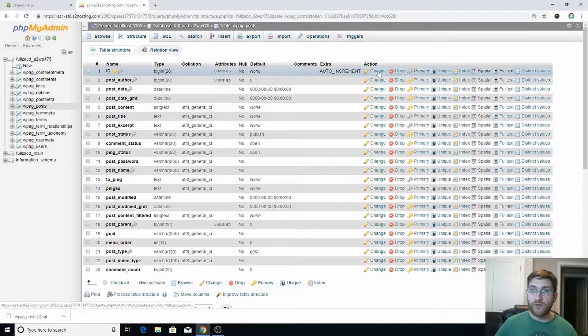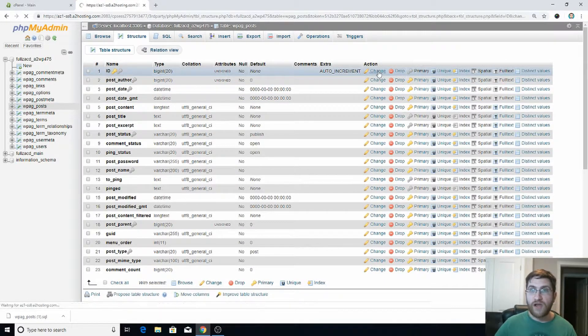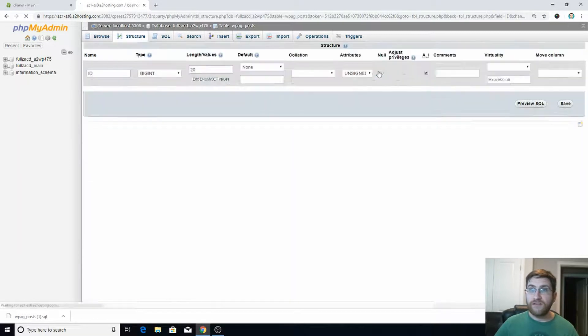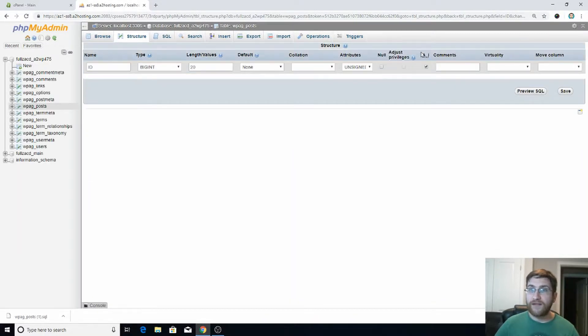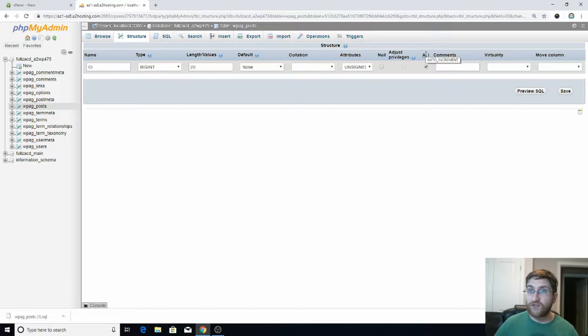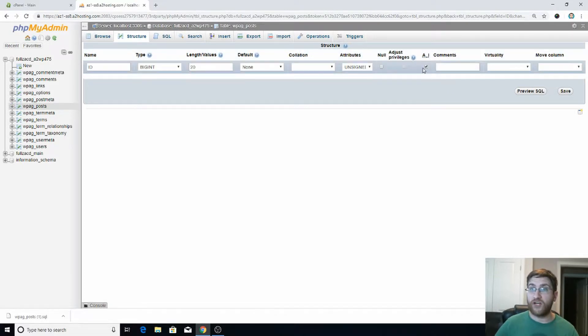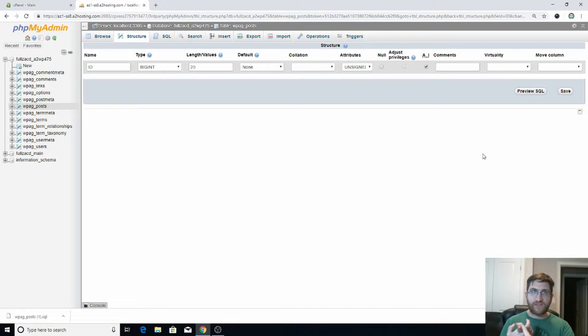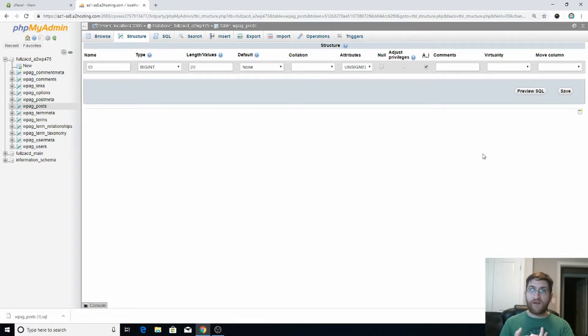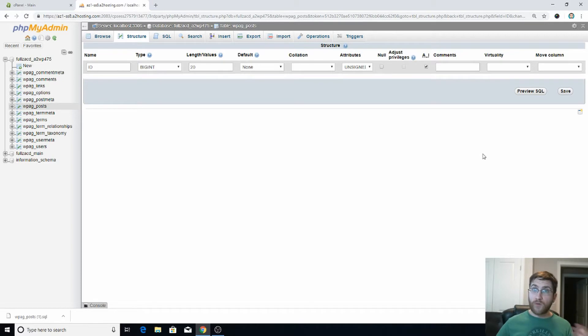Next, you're going to go into your change and there's a little item here that says AI, which when you hover over it says auto increment. You're going to check that to true. You're going to click save. And if you have no duplicate zeros and your ID is the primary key, it will auto increment. Then when you go back to your WordPress site, you'll be able to re-upload it.